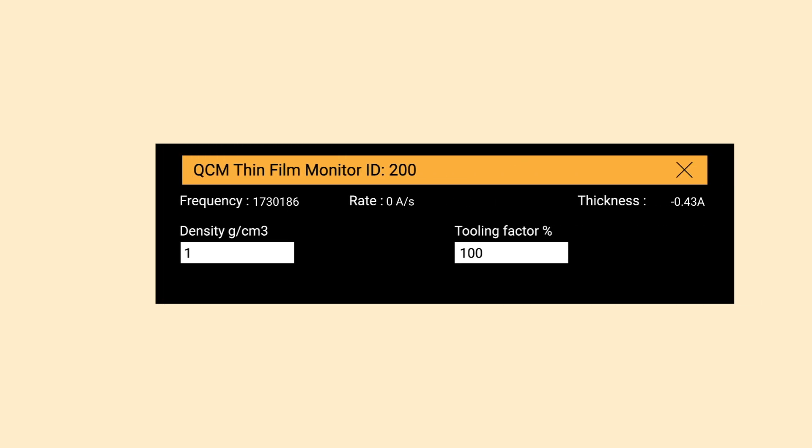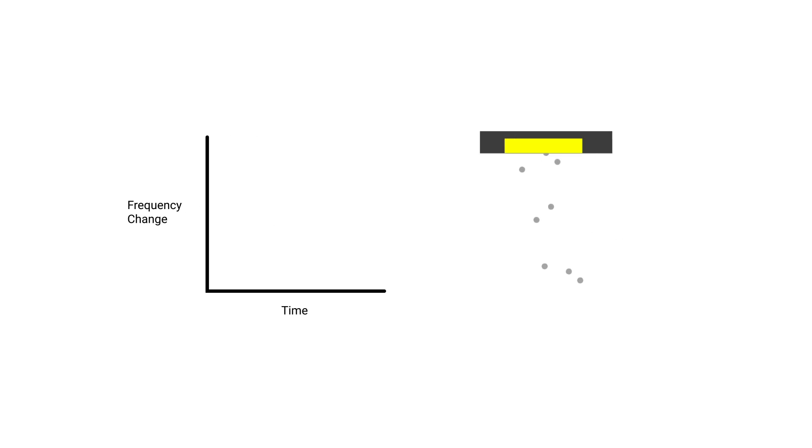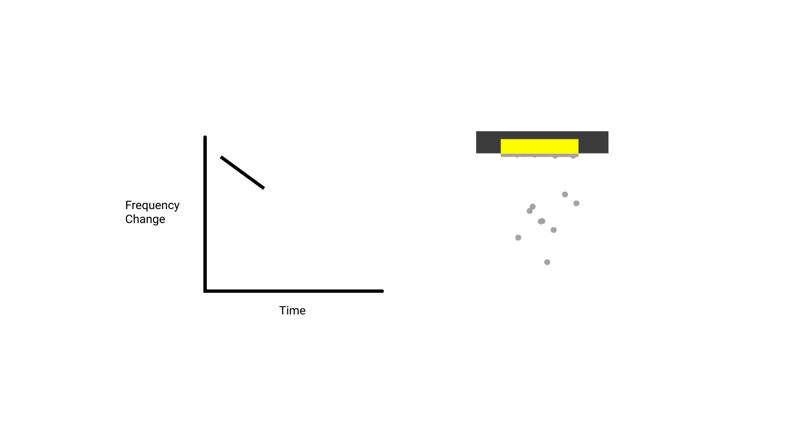A quartz crystal monitor tracks changes in resonant frequency to measure the deposited mass. By providing the material's density, the QCM can calculate the thickness of the material layer and the rate of deposition.